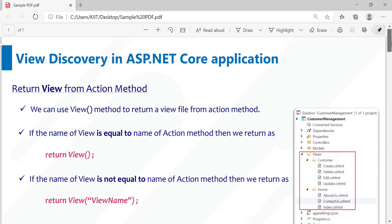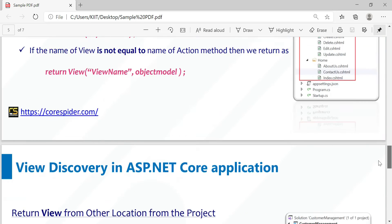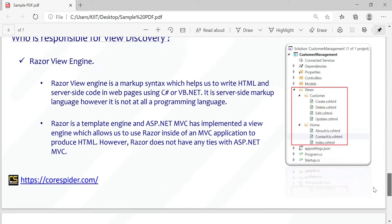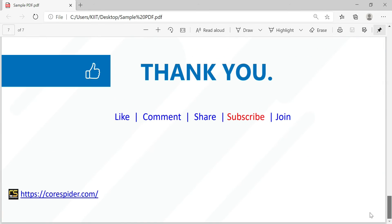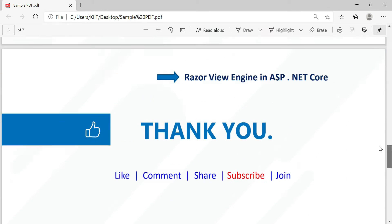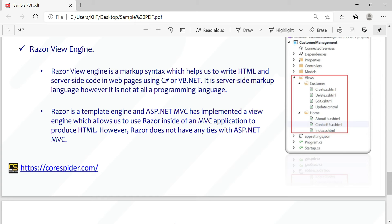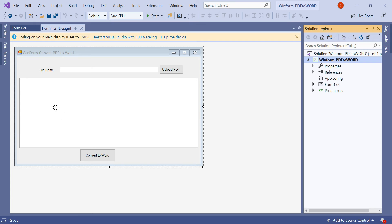You can see this is a sample PDF and we want to convert it into a Word file. So let's see how you convert the PDF to Word using a Windows Form C# application.